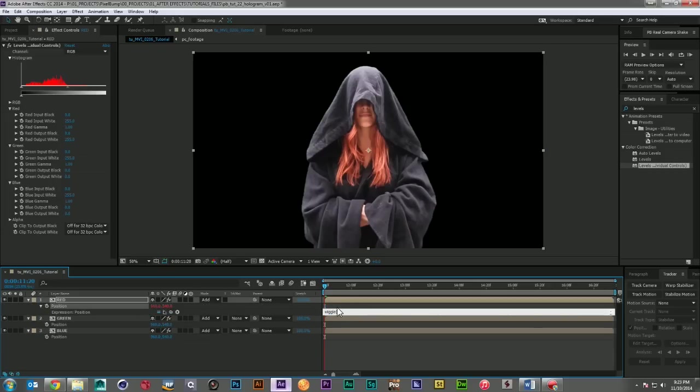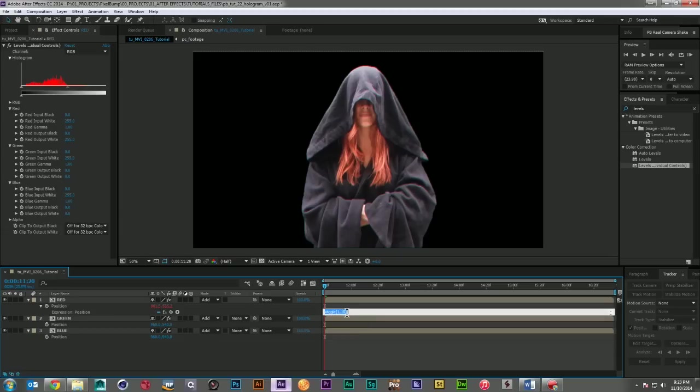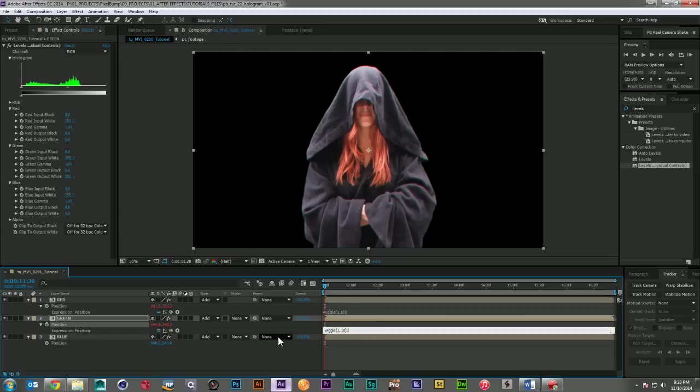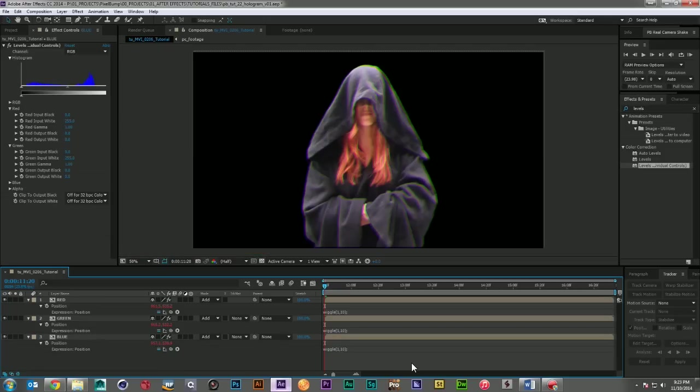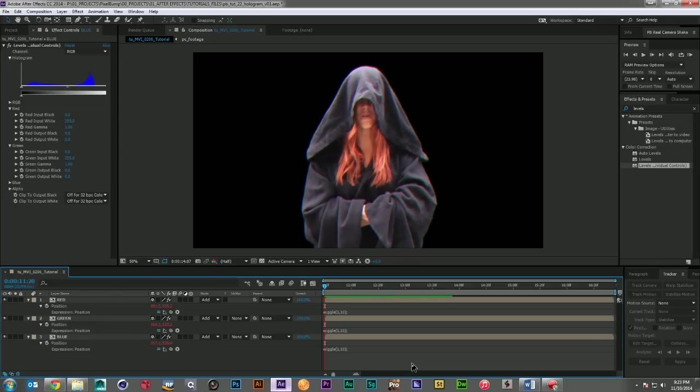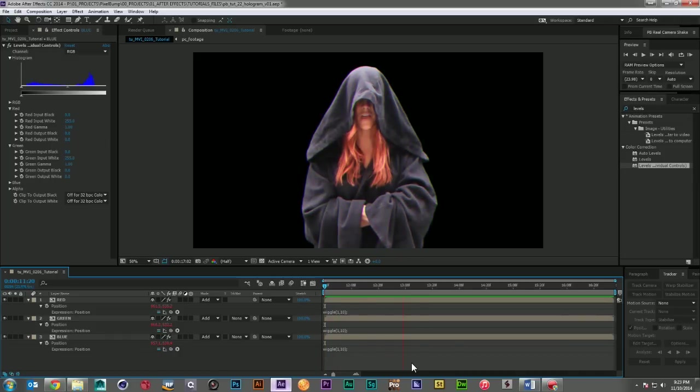And we'll just go ahead, add a wiggle, we'll say maybe one second, one time per second, and maybe 10 pixels. And we'll just grab that and we'll put it on each one of these. And let's go ahead and take a preview and see how that looks.